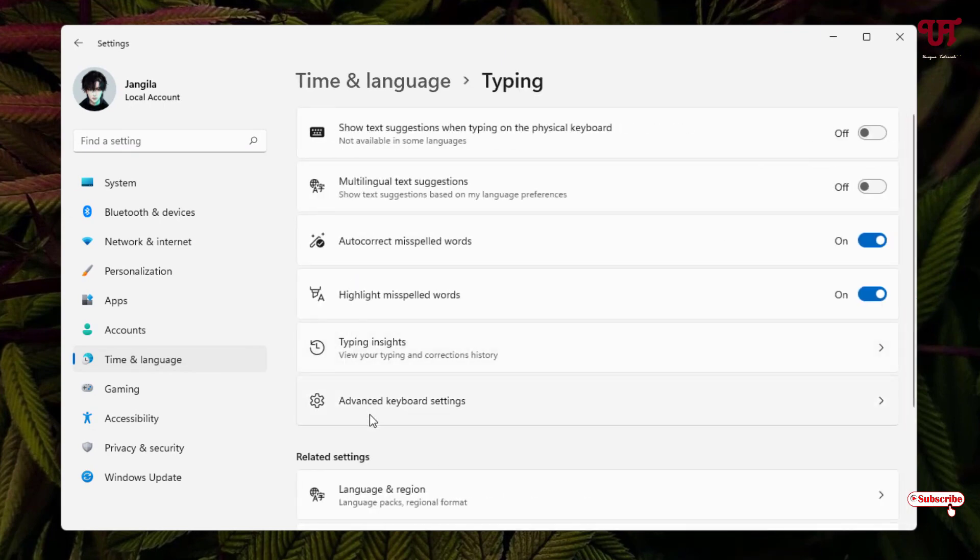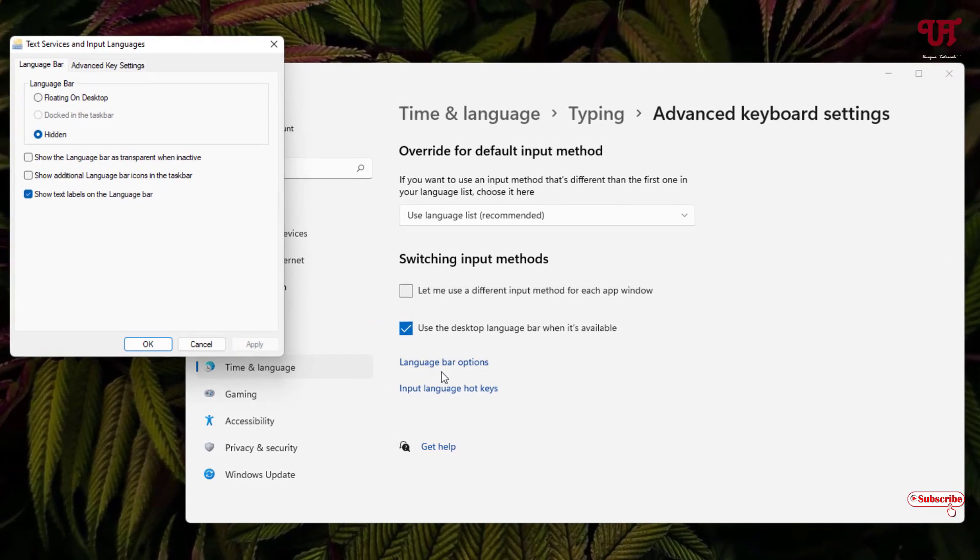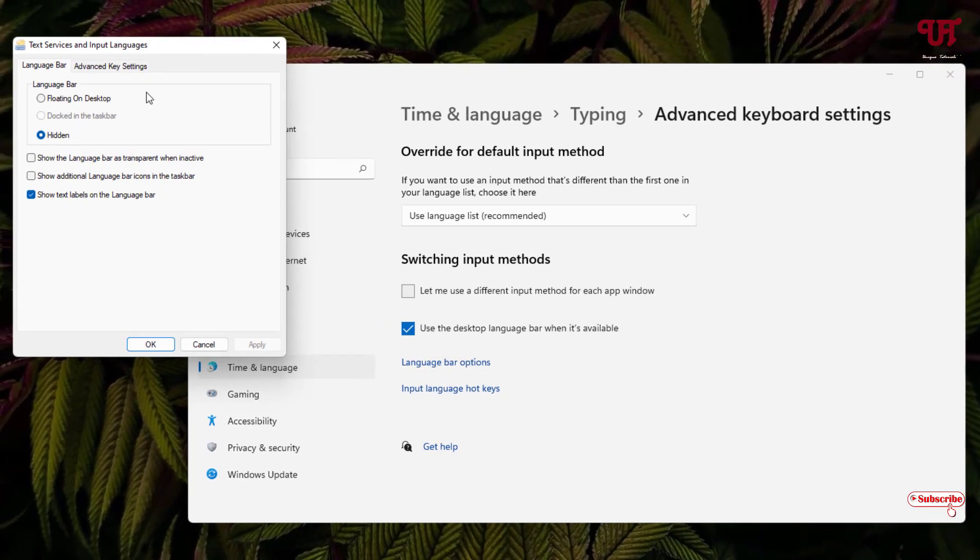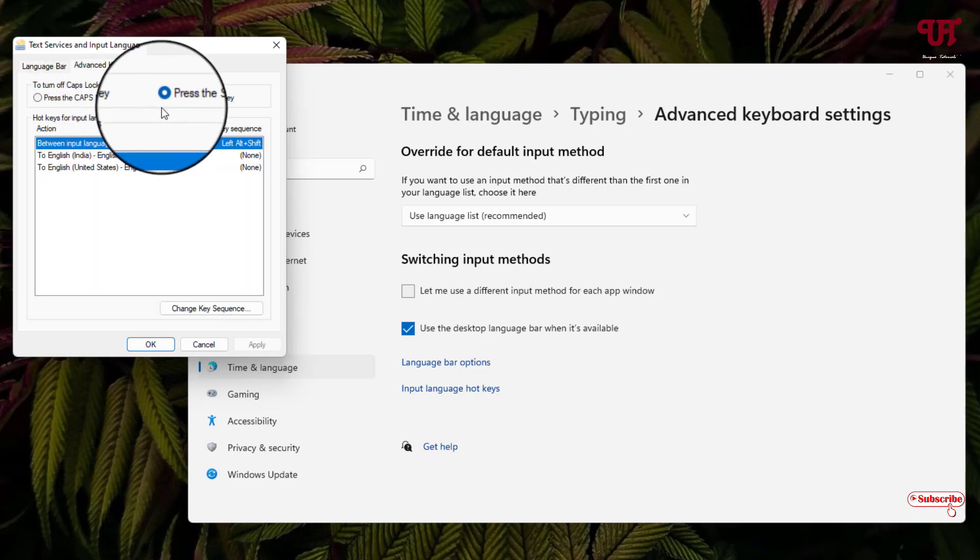Now you will see here one option written Language Bar Options, just click on it. Now here you can see option Advanced Key Settings, just click on it.